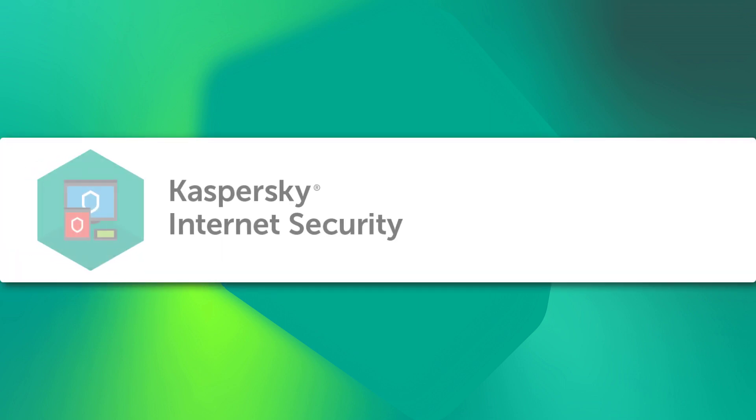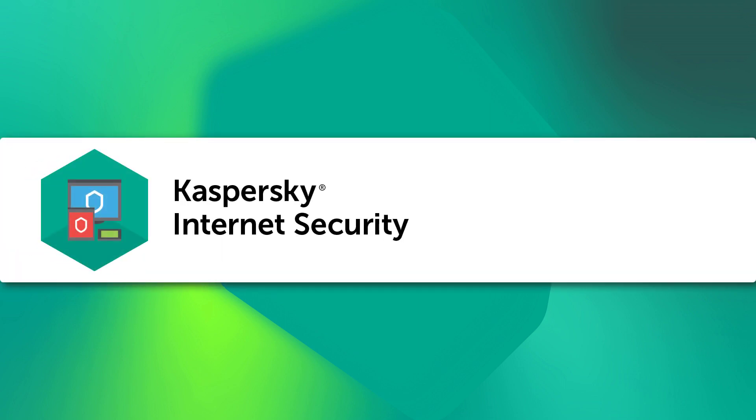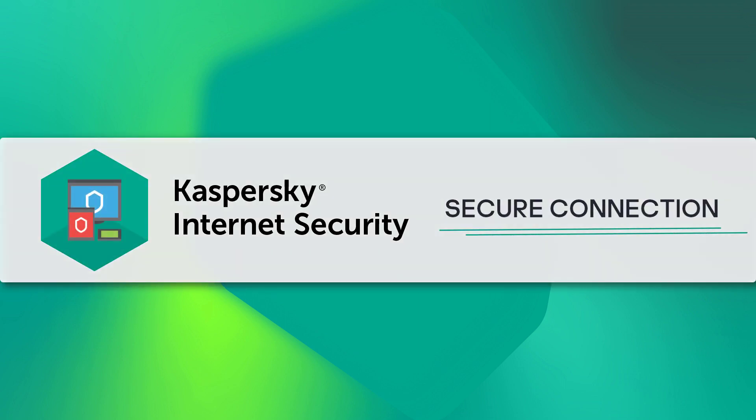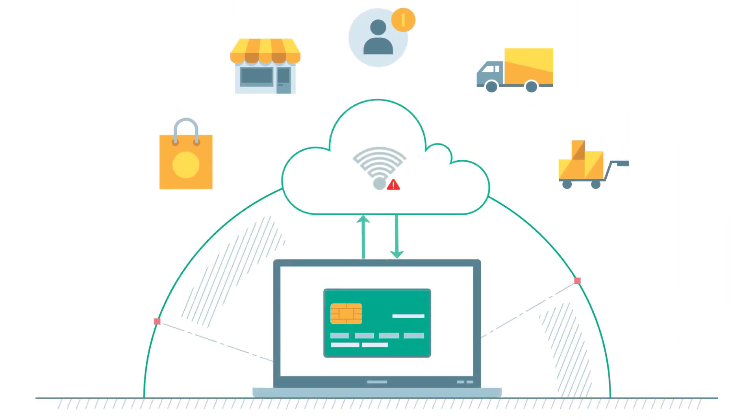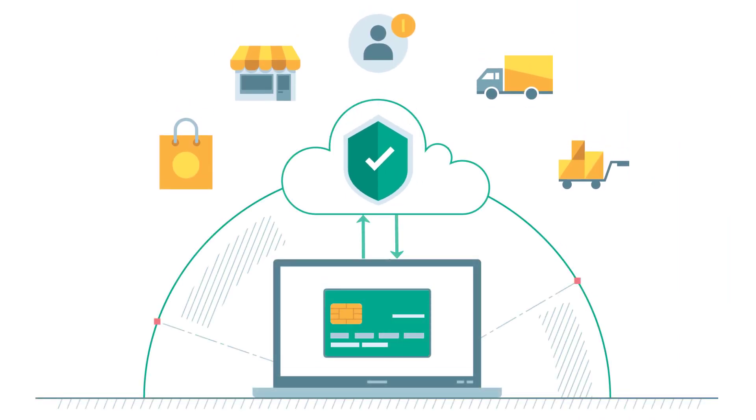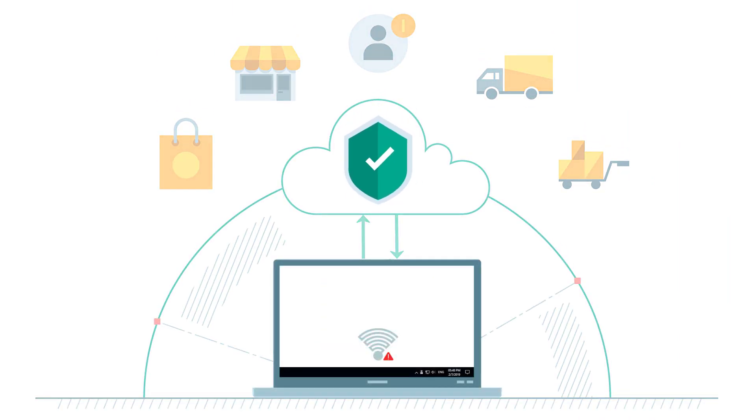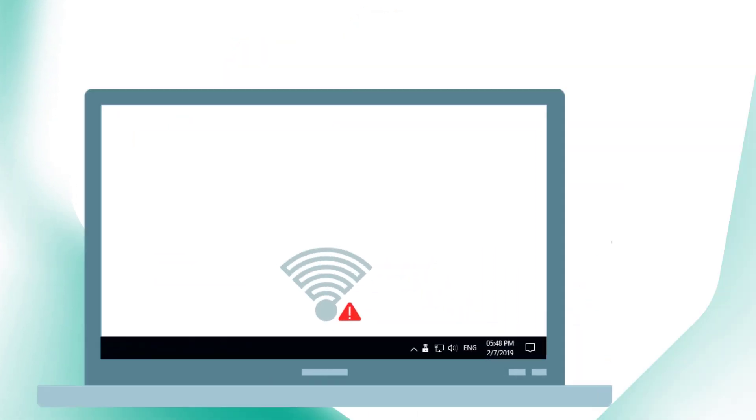In this video, we'll show you how Kaspersky Internet Security can help you connect to Wi-Fi networks securely and keep your payment details and personal information safe.